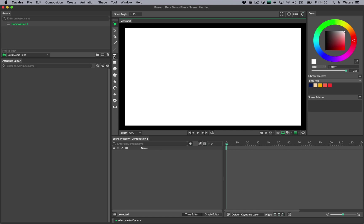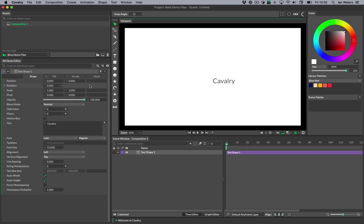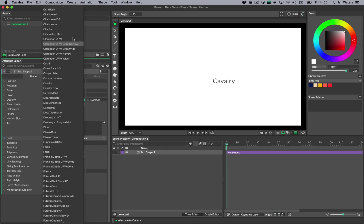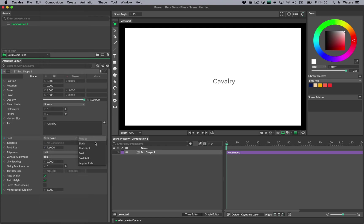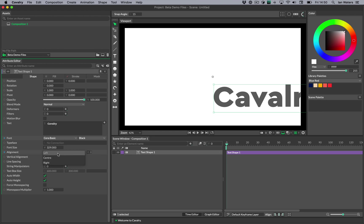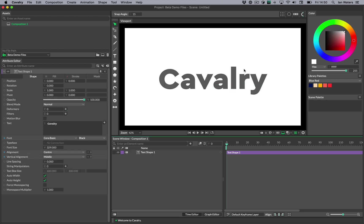So let's make some new text. I'm going to hold Alt and click on the text tool — it's going to make some text at the middle of the scene. I'll change the font to Sara Basic because I like it, and then I will make it rather large, position it in the middle. And now that we have the text in the middle of the screen, I need to make a couple of lines — Cavalry is new line — amazing.